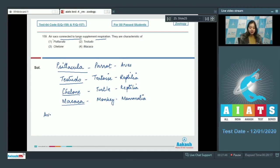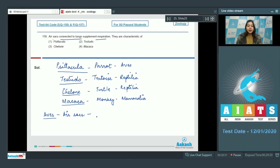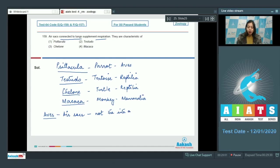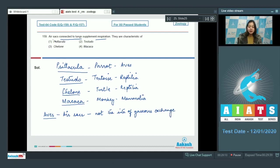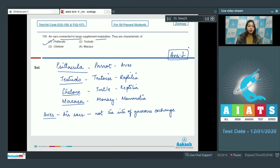Students, in birds, air sacs help more oxygen to be absorbed from air into the blood for extra energy that the bird needs. But air sacs are not the site of gaseous exchange. They just assist in respiration. So the correct answer here becomes cytokula, that is parrot. Correct answer becomes option number 1.